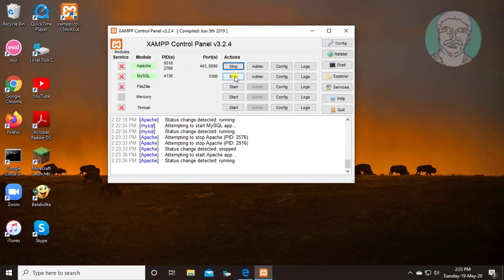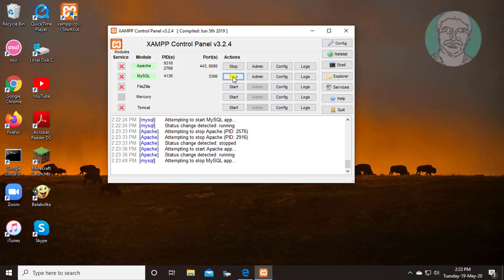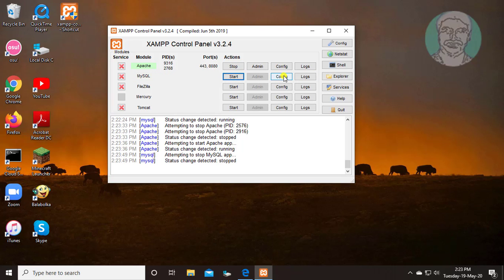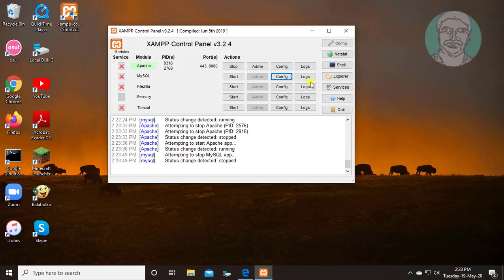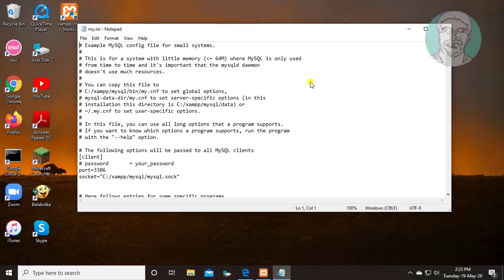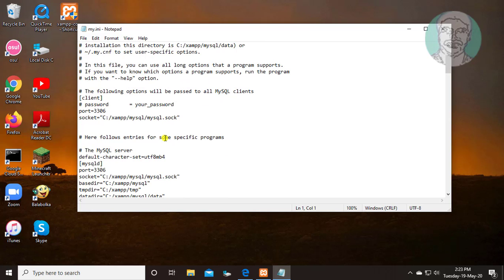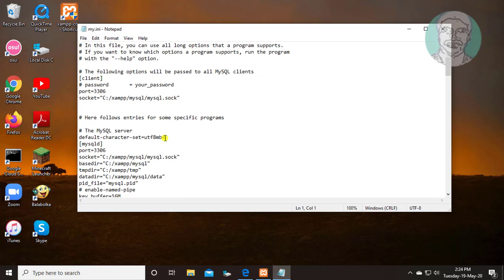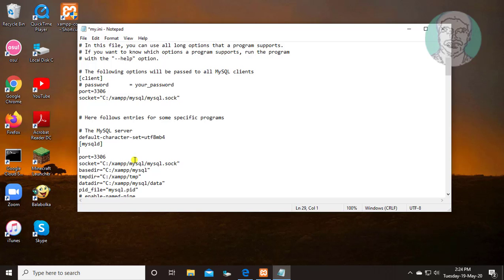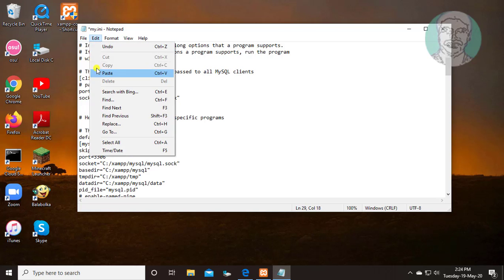Stop mysql service. Click config, select my.ini. Insert skip-grant-tables under mysqld. Save and exit notepad.